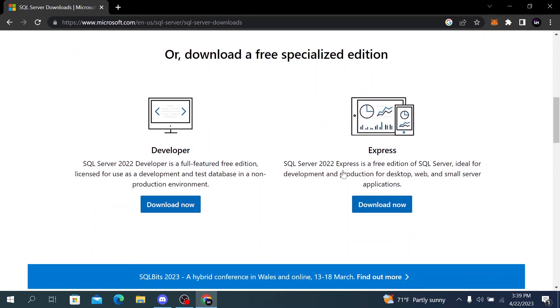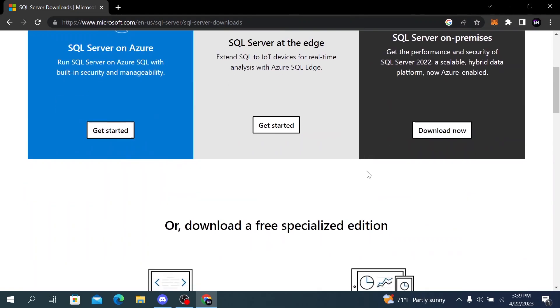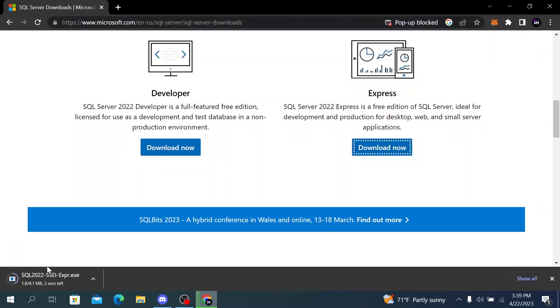SQL Server 2022 Express is a free edition of SQL Server, ideal for development and production for desktop. To download SQL, press the download now button and the download will automatically start.